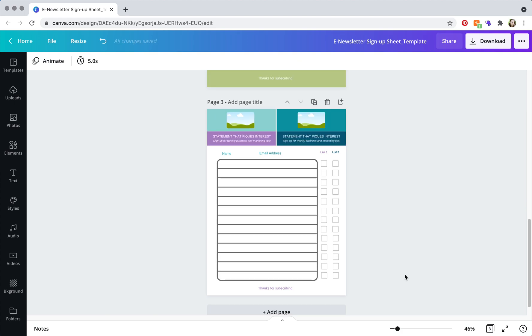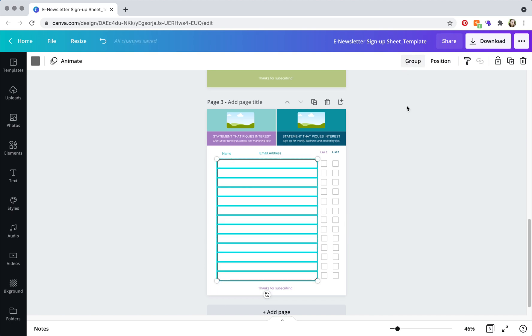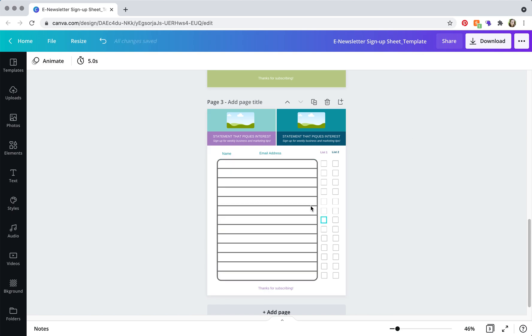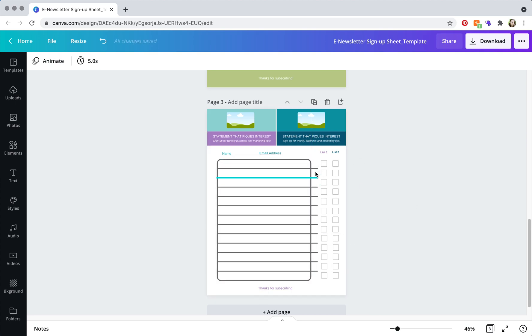Let's say that you have multiple lists. What you're going to do is click on this element here, ungroup it, and it's going to allow you to resize. So just drag this here